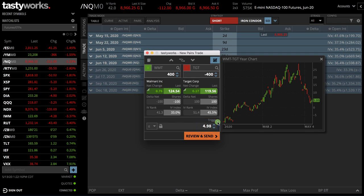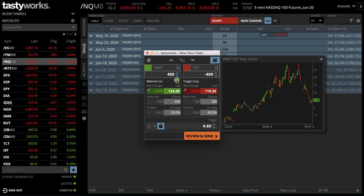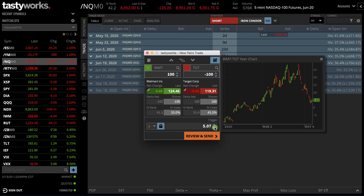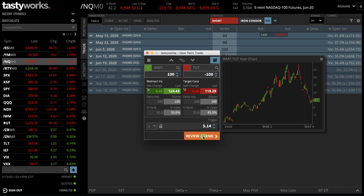You don't necessarily have to enter right at the current price. You can do it just like any other order — if you don't want to buy this at $5 but want to wait until it gets down to $4.60, you can set a limit order to enter the trade. Then you hit review and send. I'm actually going to place this order, so let's kick these down to 100 shares and bring the price down to $4.60 so we don't actually get filled. Hit review and send, then send — and that order is placed.